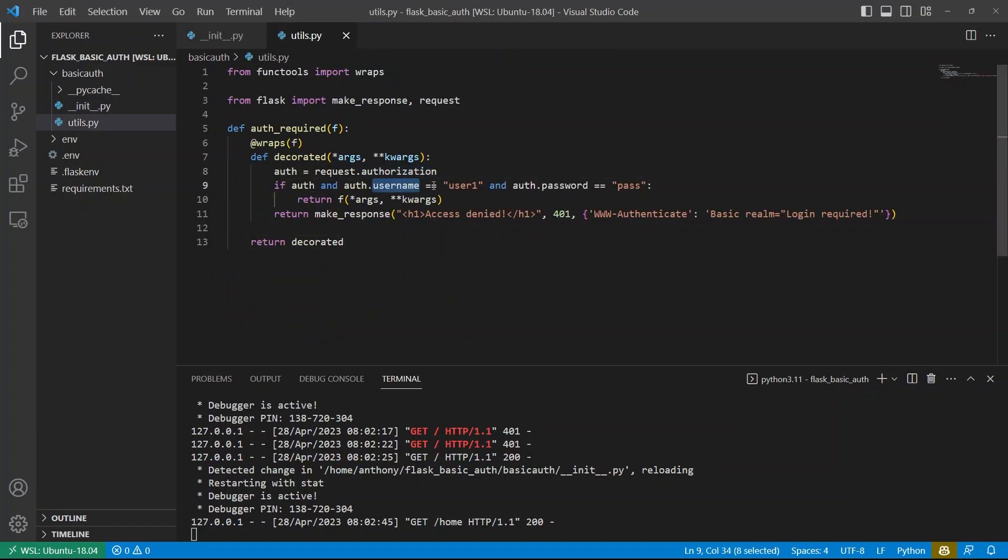So every time it hits this, the username and password are saved there in the session. And as long as the browser is open, it will continue. If you close the browser and reopen it, then you have to put in their credentials again.